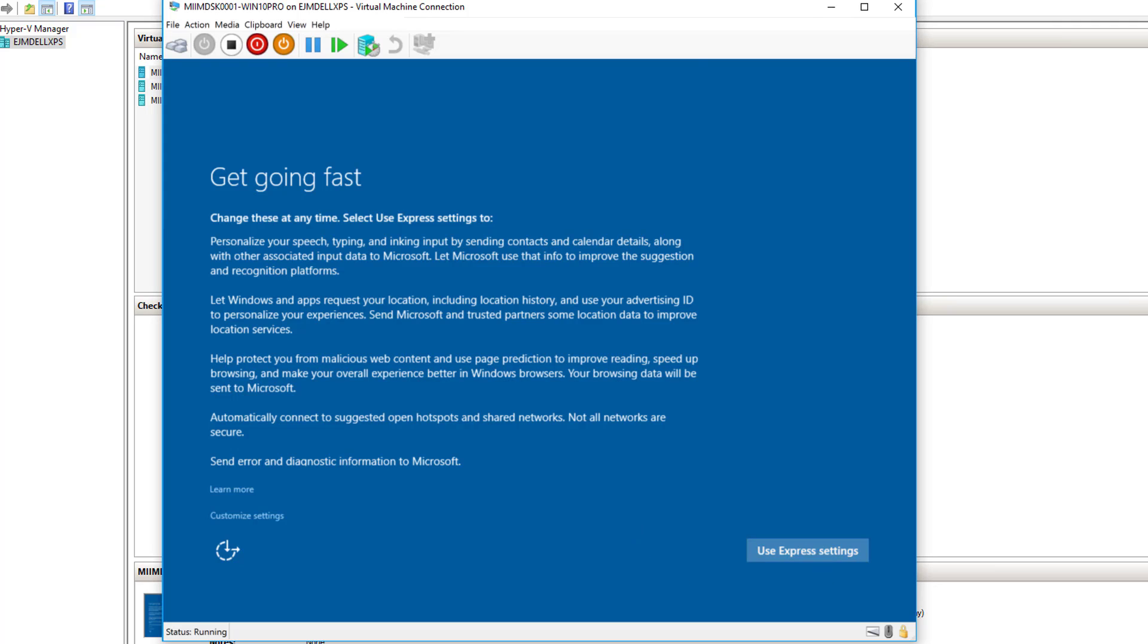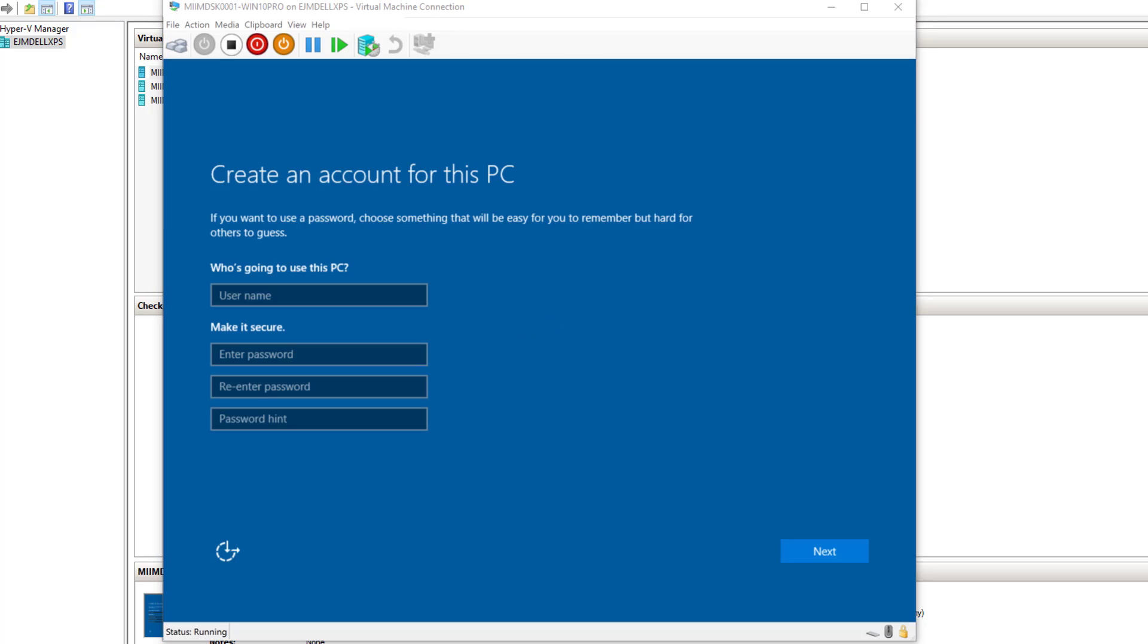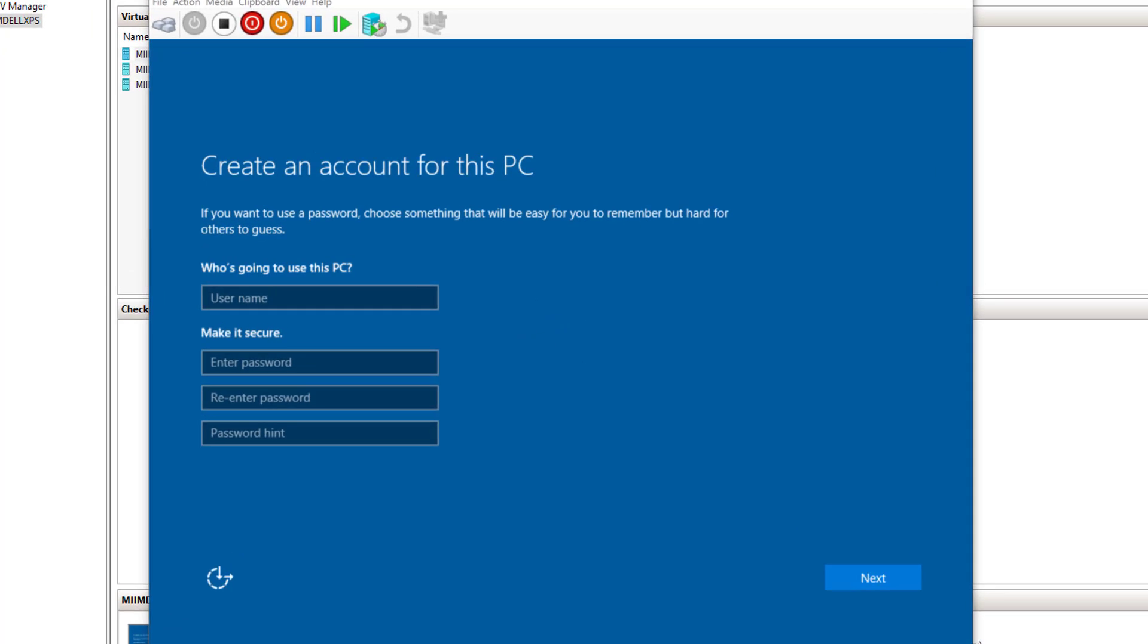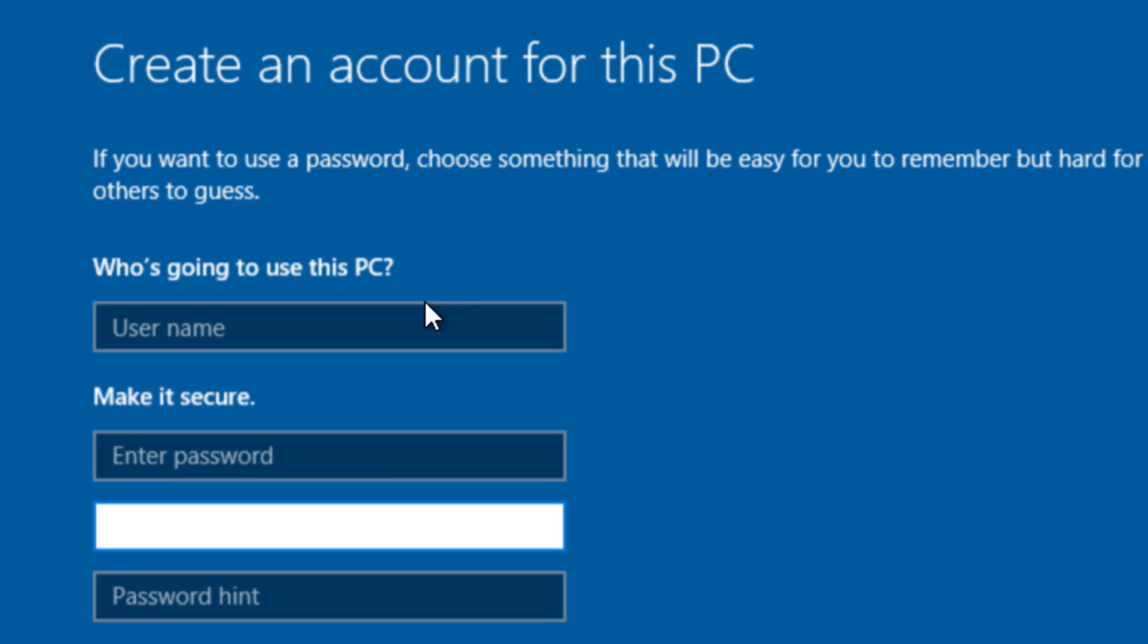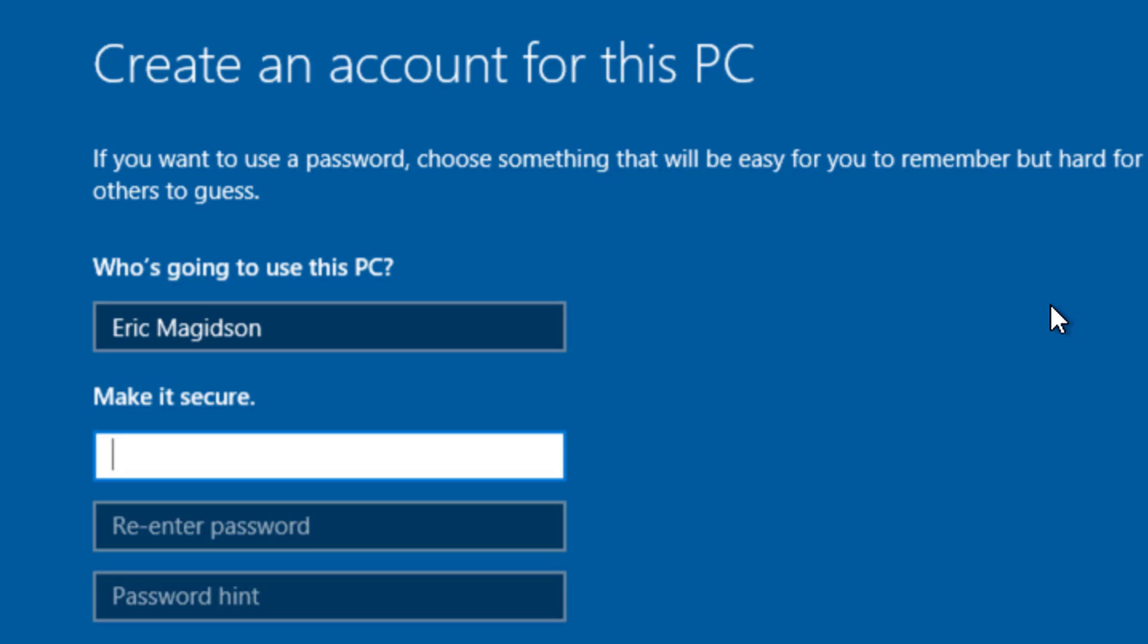So we'll proceed with the install. I'll go ahead and say use express settings. Now we'll come back in and we can give it a username. Of course, administrator is already going to be taken. I'll just go ahead and put in my name.